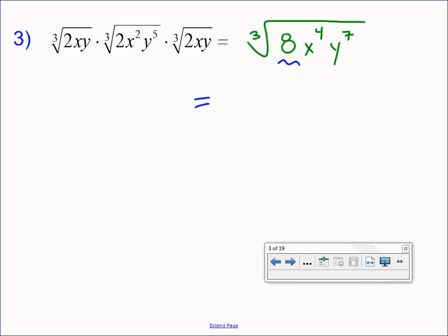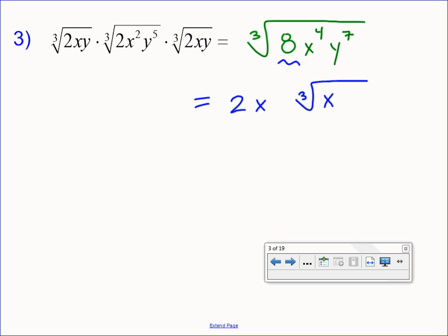Let's utilize our shortcut division for powers. If we take the root of a power, we can use division. 8 is the perfect cube, so the cube root of 8 is 2. For x to the 4th: my index 3 goes into 4 one whole time with 1 left over, so there's 1 x out front and 1 x remaining inside. For y to the 7th: 3 goes into 7 two whole times with 1 left over, so y squared out front and 1 y remaining inside.